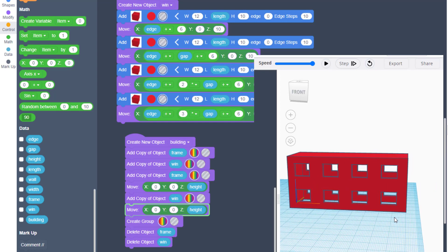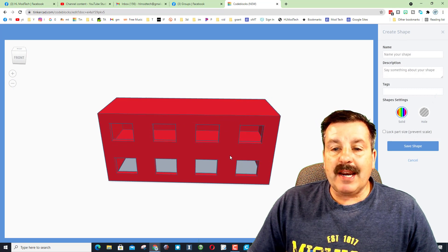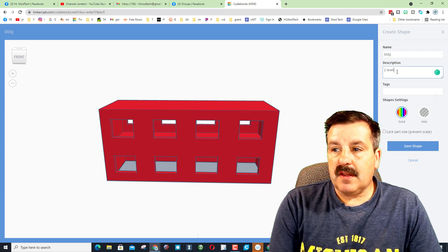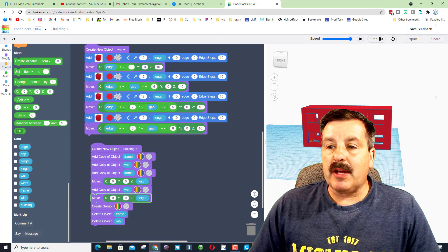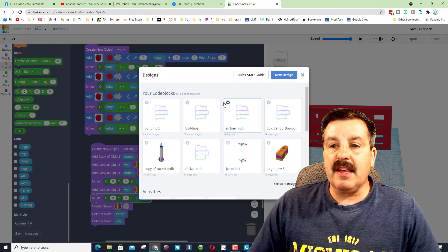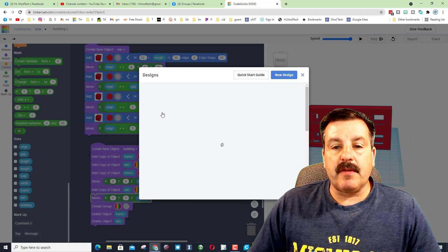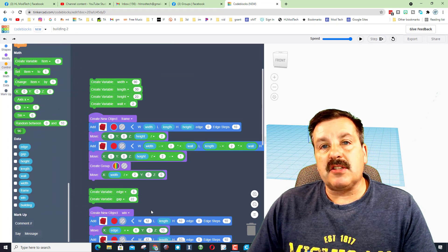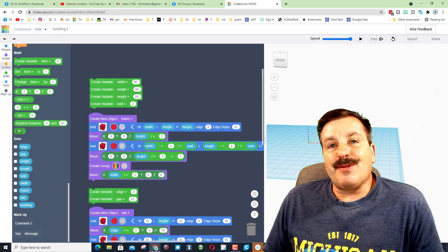We instantly have a two-story building! To use this in regular Tinkercad, hit Export, save it as a Part, and name it — for example 'bldg_2levels_8windows' so you can keep track. Don't lock the part size. To make a different style building, click the arrow, find the gear, and duplicate your original building one. Launch the copy, rename it 'building two', and adjust the numbers — change window count, size, everything — then export a second building.